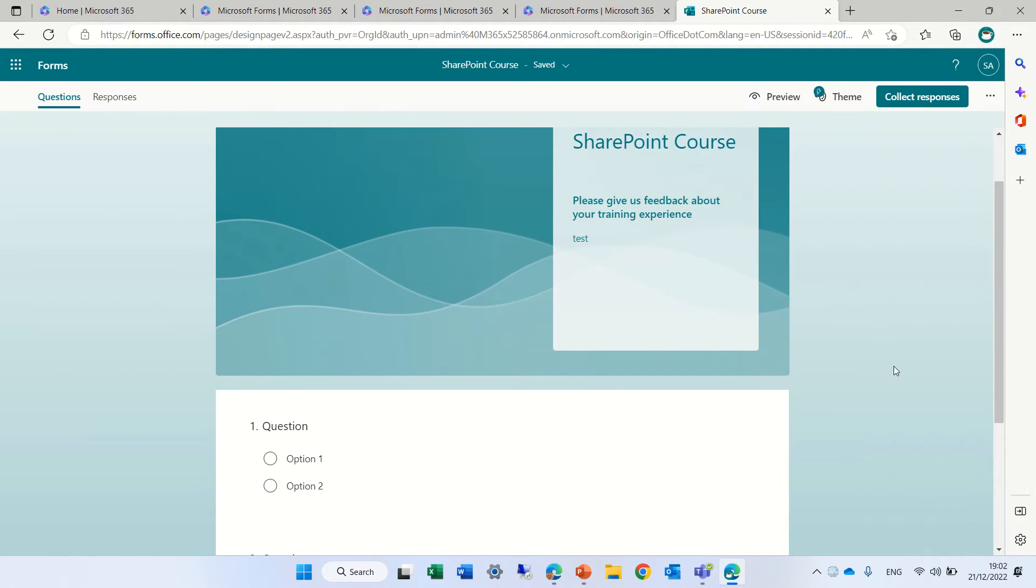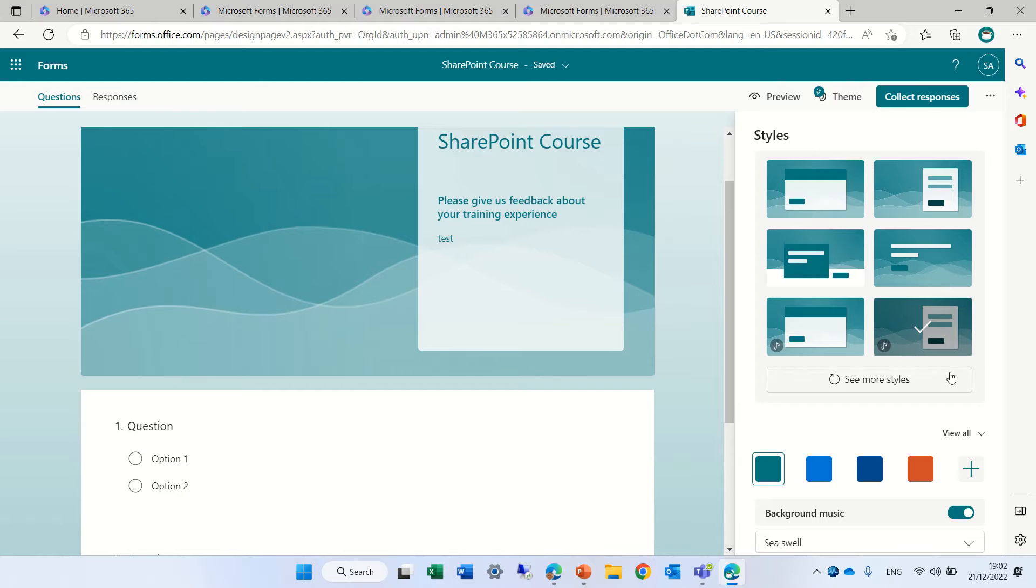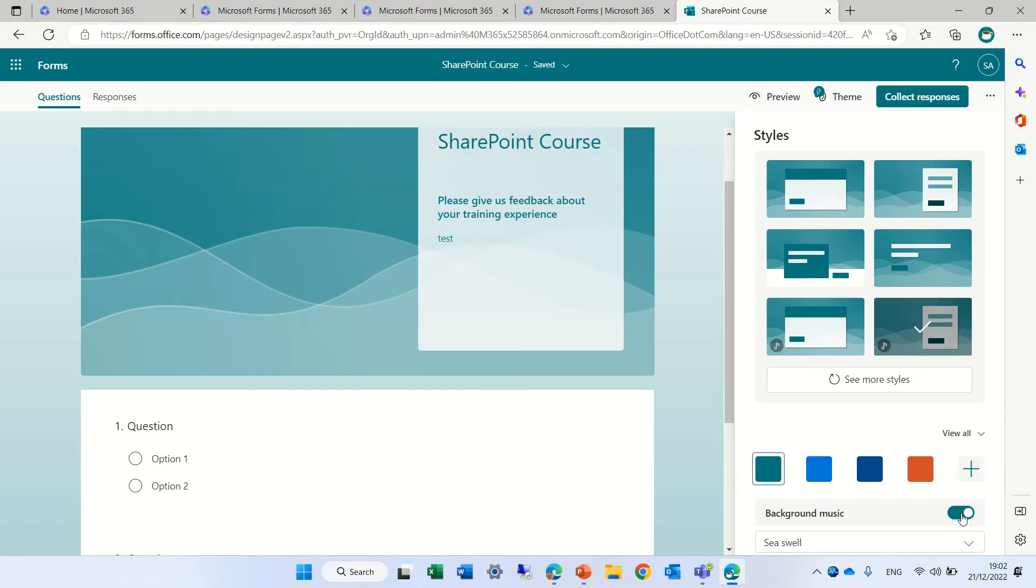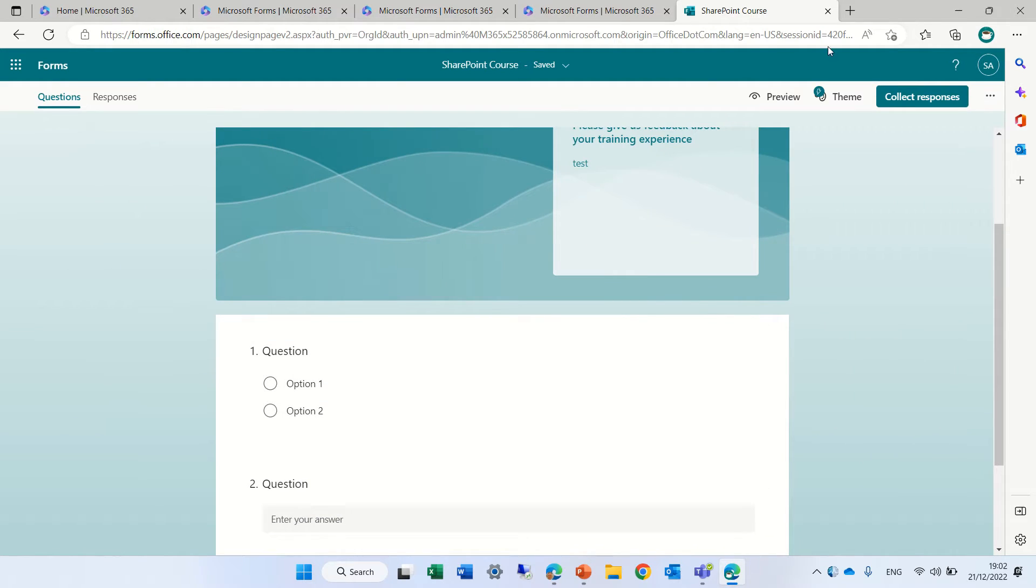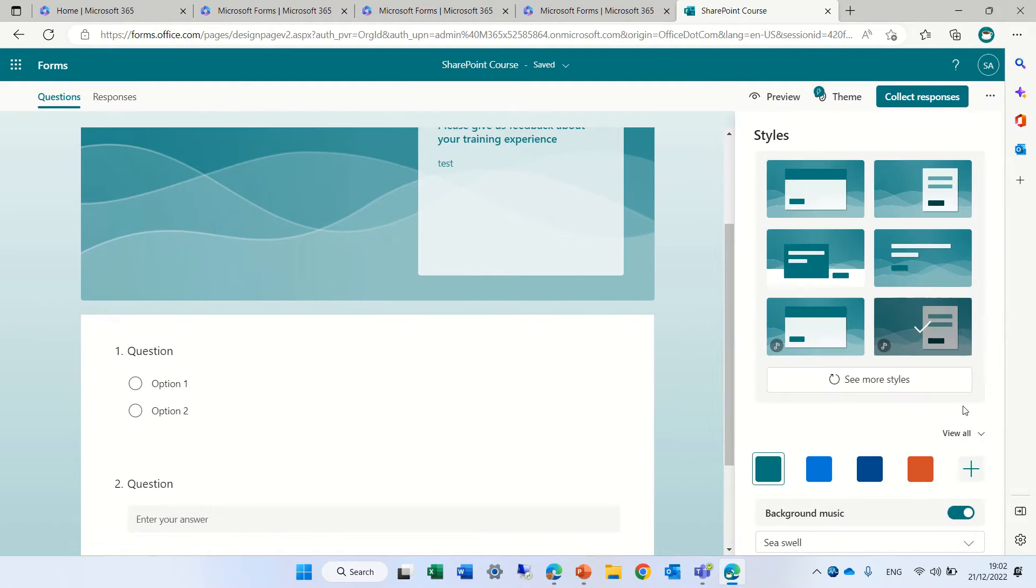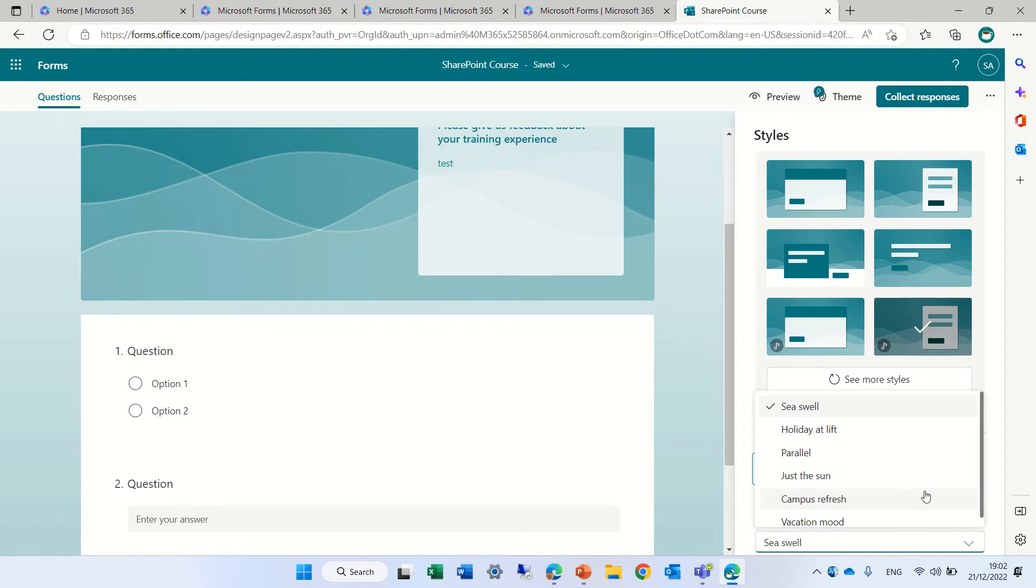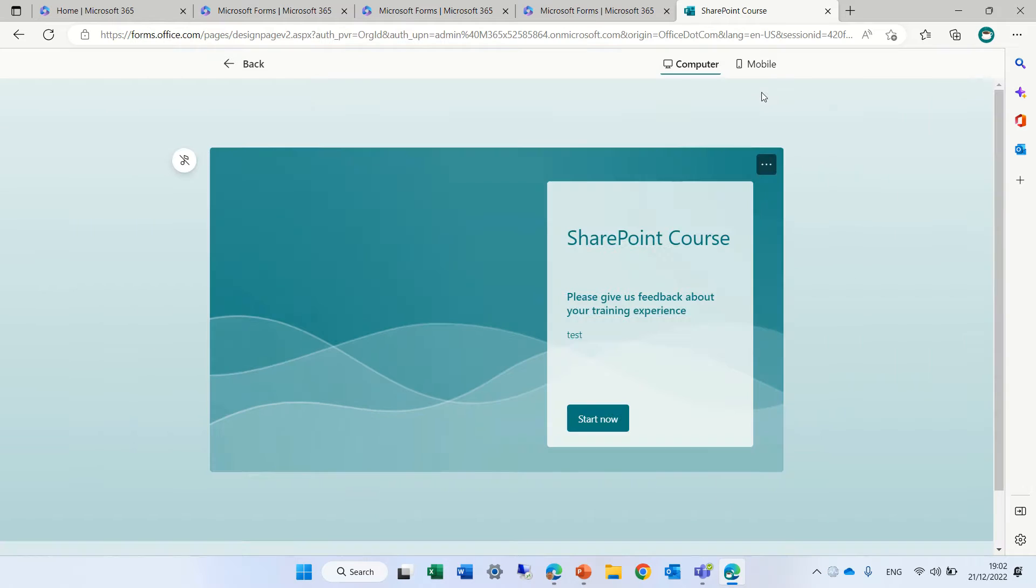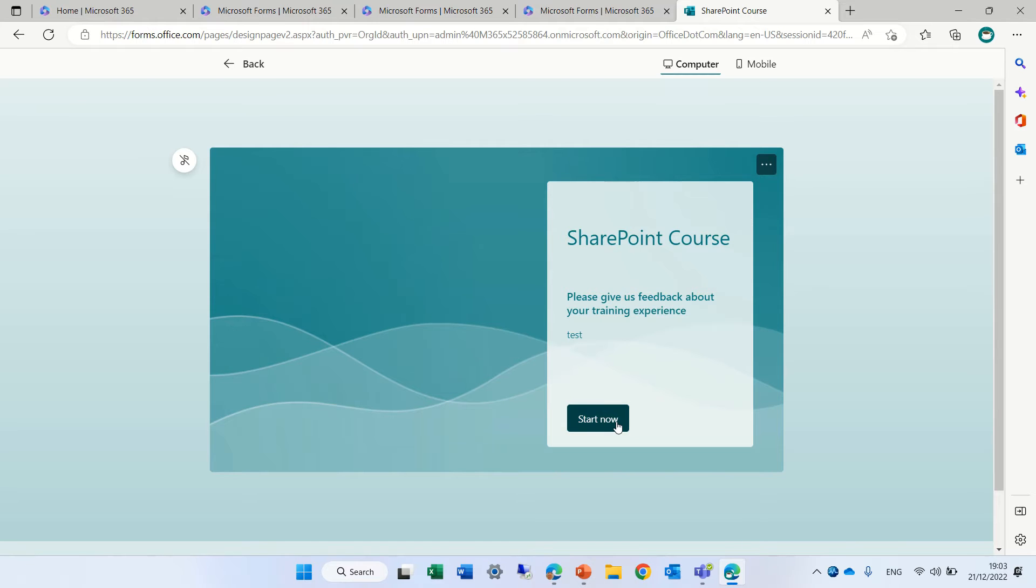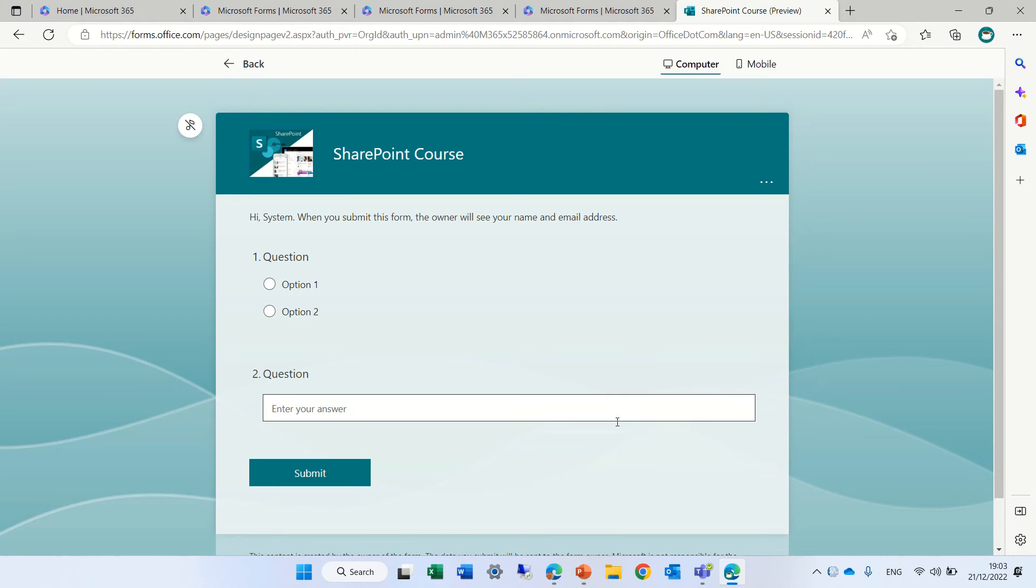Now I have also the possibility to put some background music. So as it's now activated, I can actually choose here from the list of music. So let's just preview it. You see this is how it looks and this is actually a cover page. So first the user will see this cover page and then he will click on start the form.